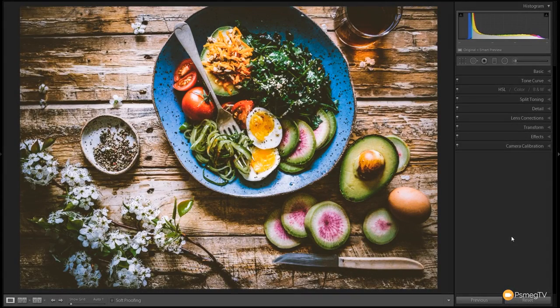Hi and welcome to another episode of Essential Lightroom. In this video we're going to be checking out how we can take a simple food photography image and really pump it up and give it a much more refined look, a little bit more characteristic to it. We can tweak the colors, get some grain to really stand out and give it a really nice processed look. So let's take a look at how we can do all of that in Lightroom right now.